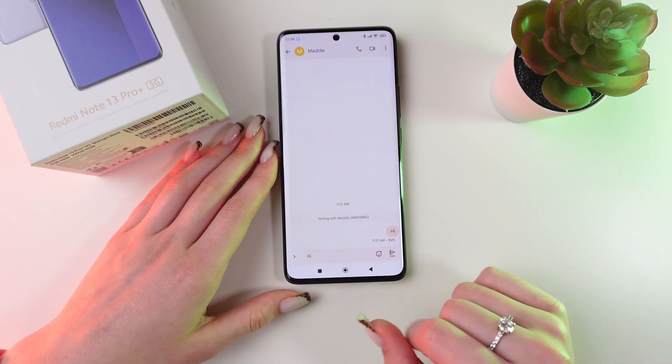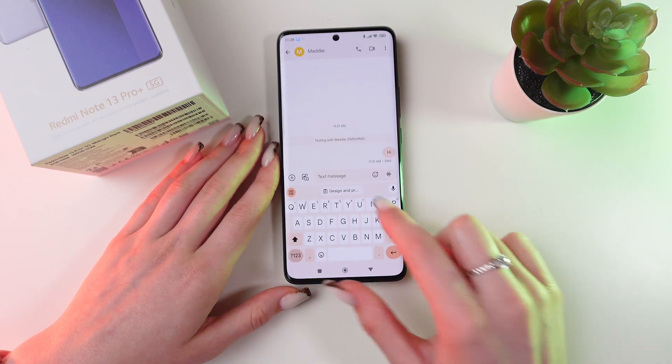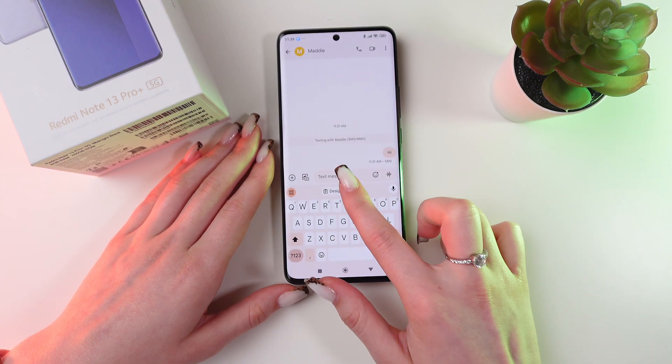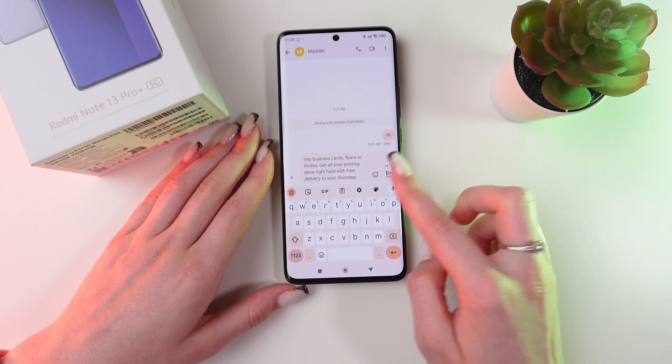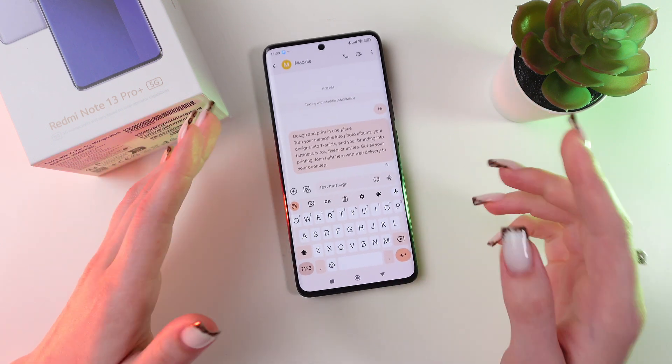Now let's open messages, and you will be able to see your copied text right here. Just click it and send to anyone.